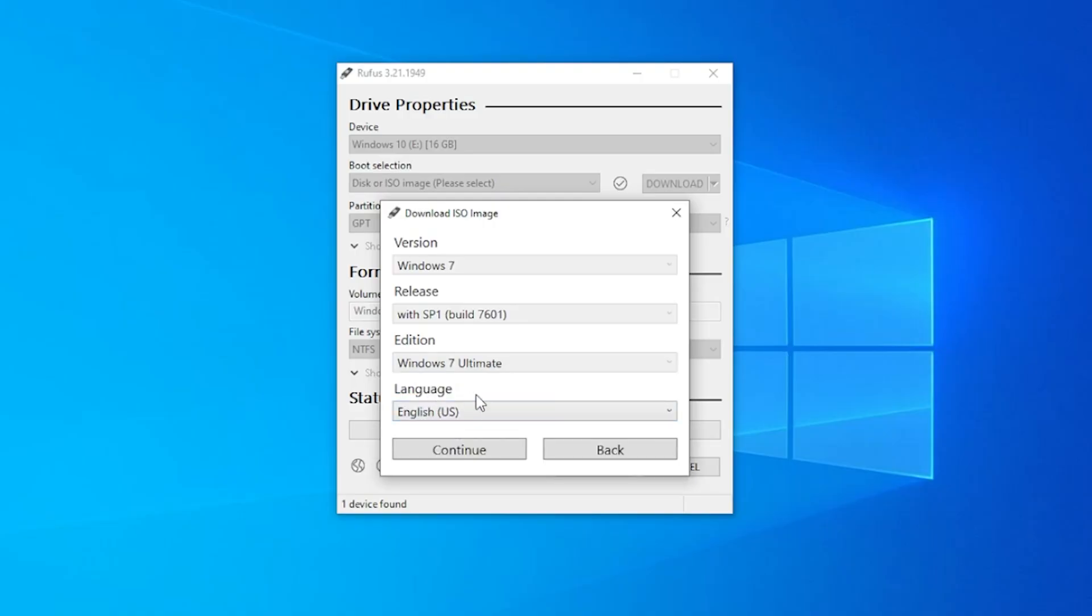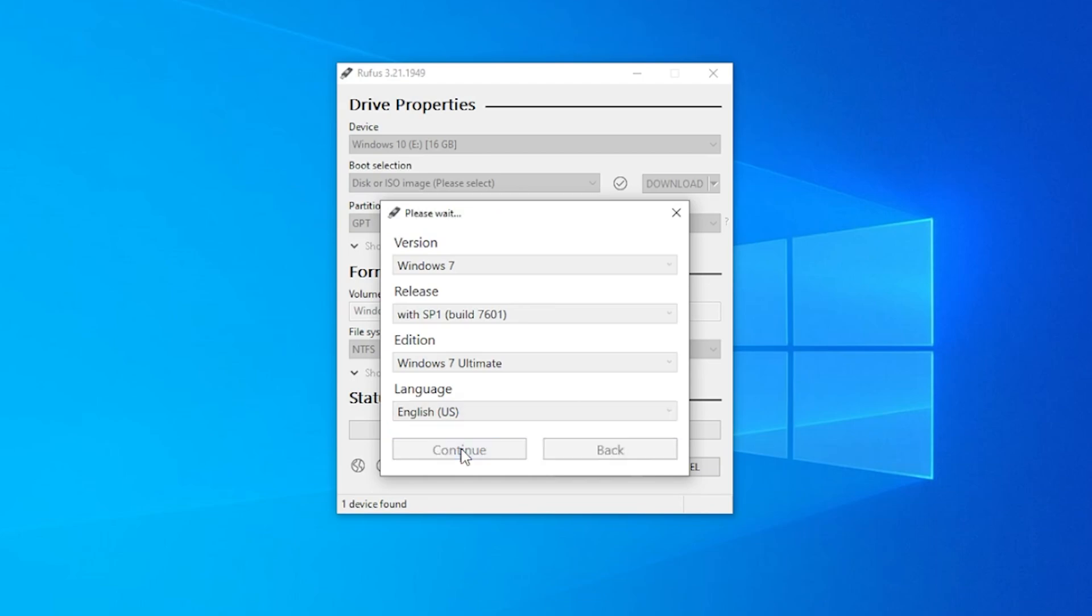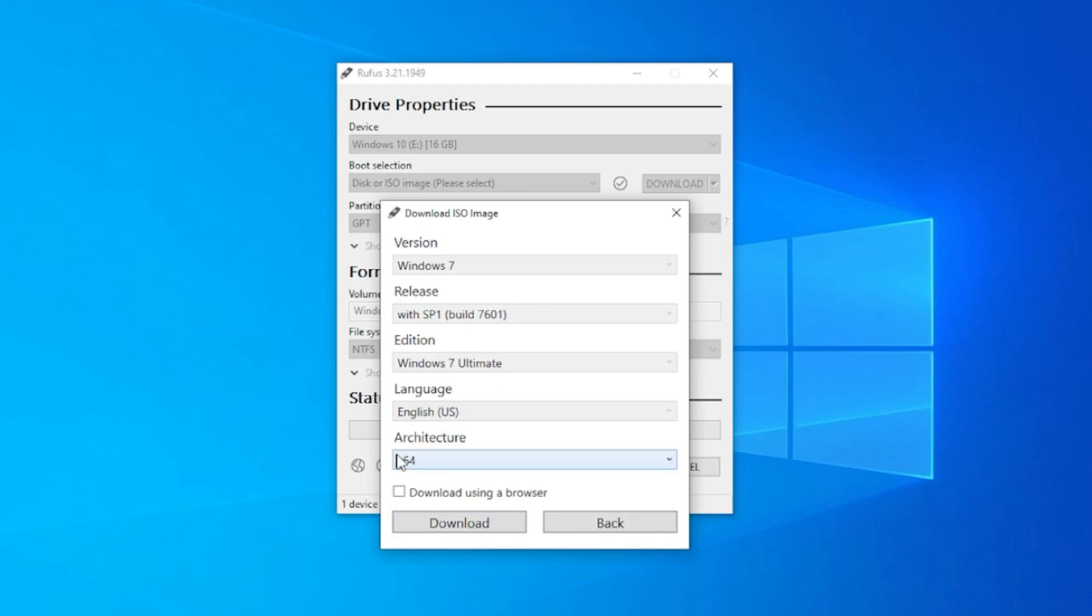The last option is language. The English US is the one that's selected. It's the only one that's in here. We can go ahead and click on continue now.